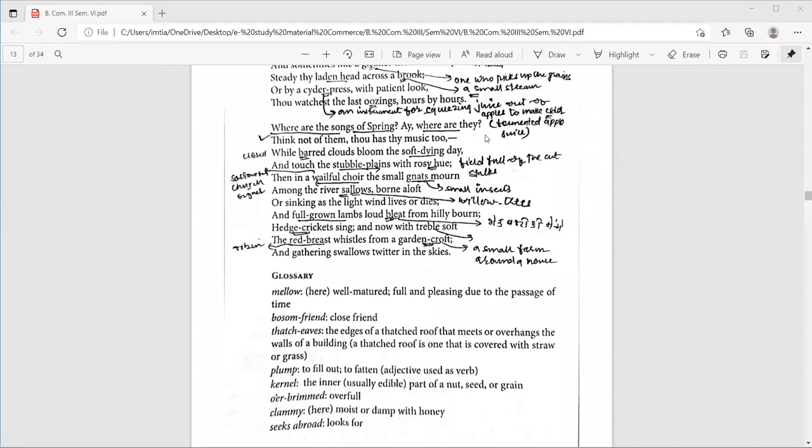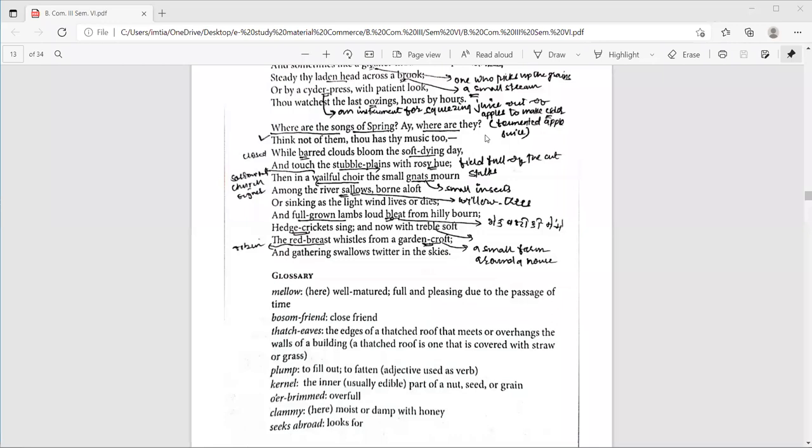Then line number 24, think not of them. Thou hast thy music too. No need to miss spring. Autumn has her own music. So, autumn season has its own music. And he says, the poet says that don't think of spring season because spring season is no more. In other words, the poet wants to say that everything is temporary in this world as spring passed and autumn begins. And in the same way, one day autumn will also will not be there. It will, it will also, we will also miss autumn season and there will be winter season next. So, there is temporariness in nature as well as there is temporariness in the life of a human being.